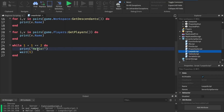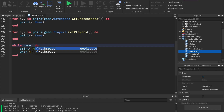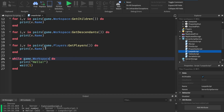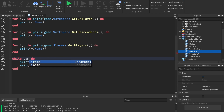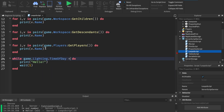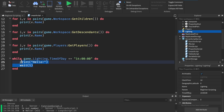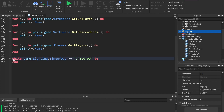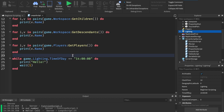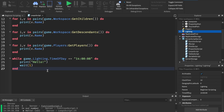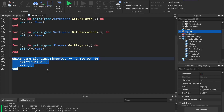What if you didn't want it to run forever? You could check a condition — for example, while game.Lighting.TimeOfDay == '14:00:00' do, then it'll continue printing hello as long as that condition is true. We can also set it to while wait(1) do, which loops forever, every one second.